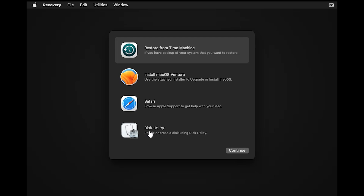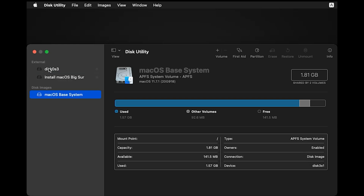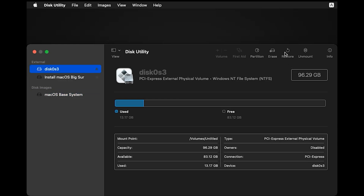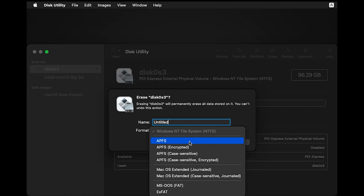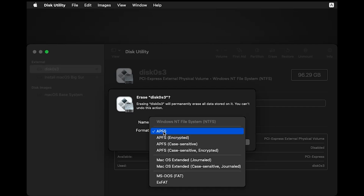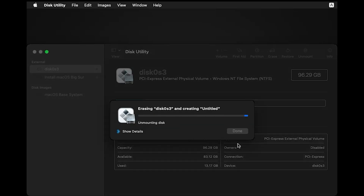Select Disk Utility and click Continue. Select your drive and click Erase. You can write any name you want for the drive. Then select the format — select APFS. Click Erase, and when done, close Disk Utility.